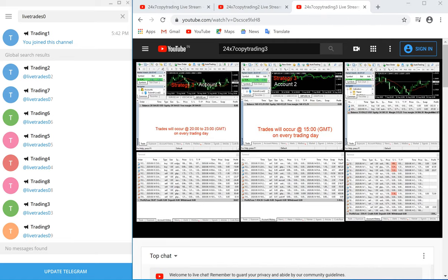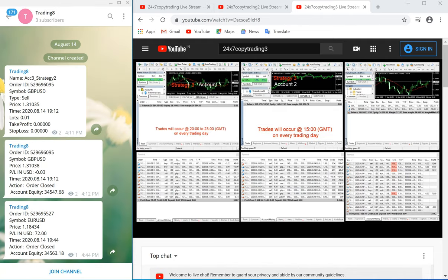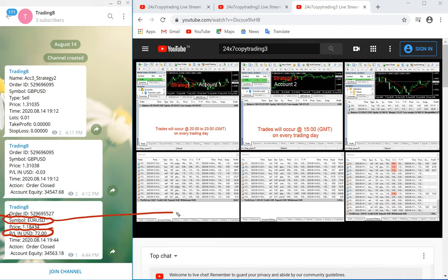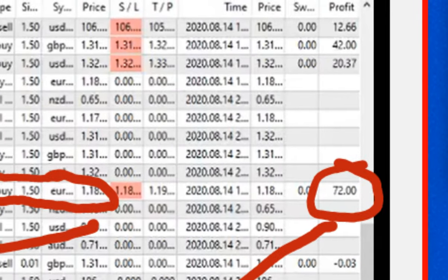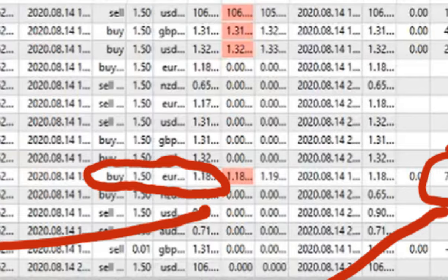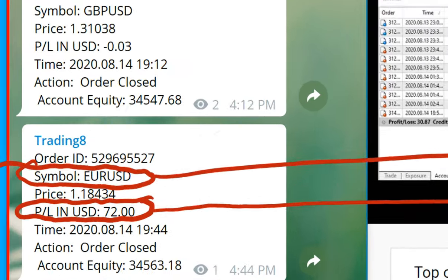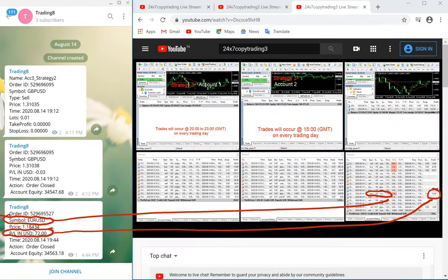Now let us check channel number 8 and verify the profit and loss. This trade shows 72 US dollars in EURUSD. You can check the same trade here in EURUSD with a 1.5 lot size. The profit is 72 dollars. Let me zoom in — you can verify 72 US dollar profit in EURUSD with 1.5 lot size, and the same trade also shows a 72 US dollar loss in EURUSD.